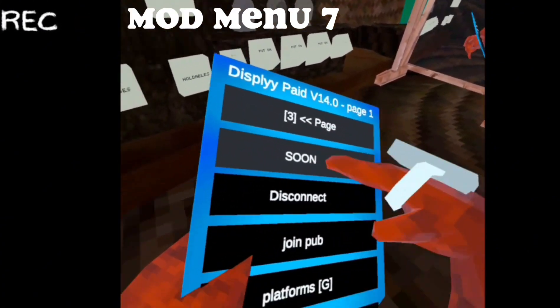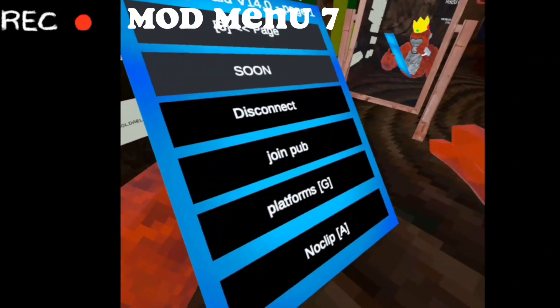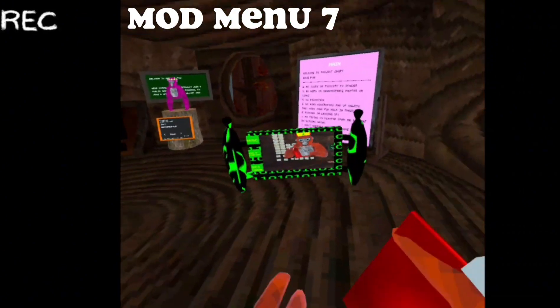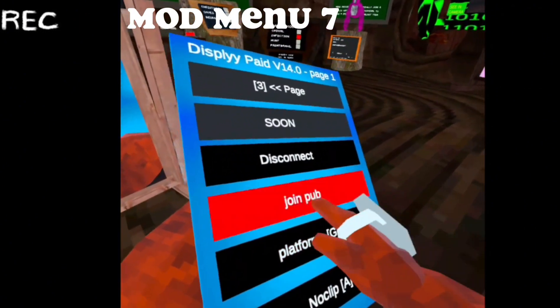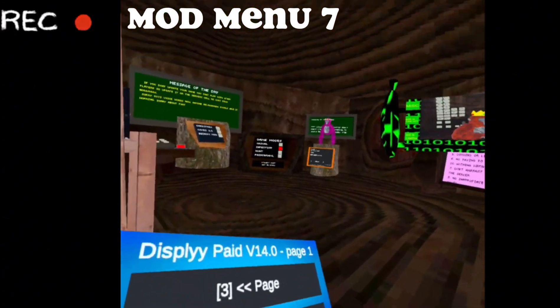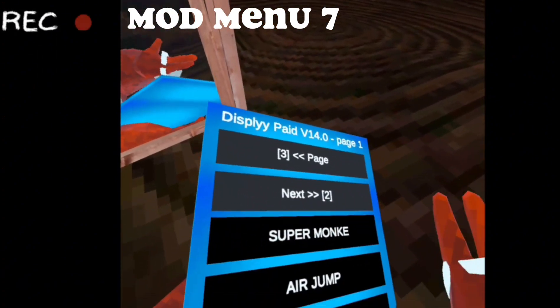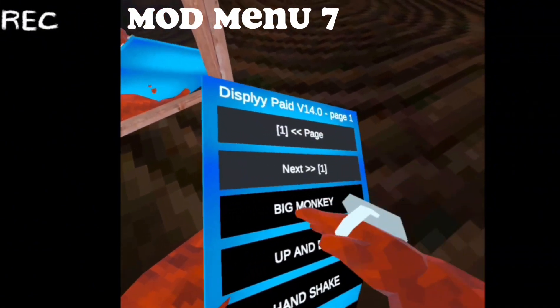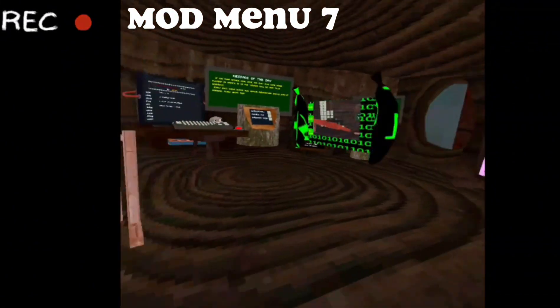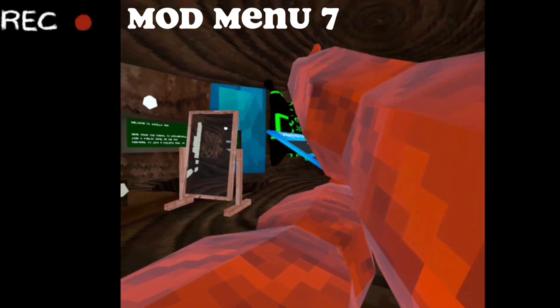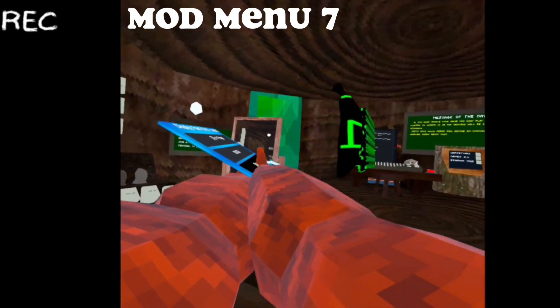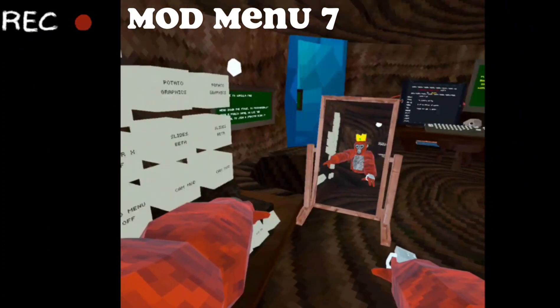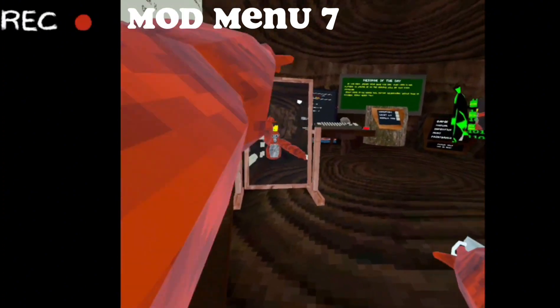Page two for the mod. Join pub platforms, all the platforms are really just the same. Join pub block, don't want to - oh it worked. Okay, three, super monkey, air jump. And yeah, oh big monkey. Oh, so that's your long arms. I think I put the wrong thing. Wait, let me get to the mirror.